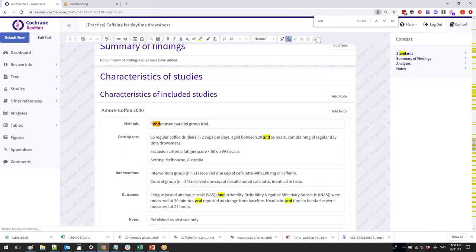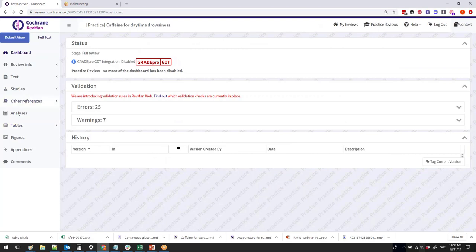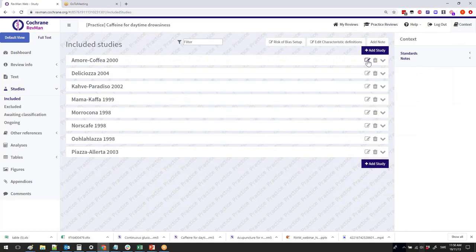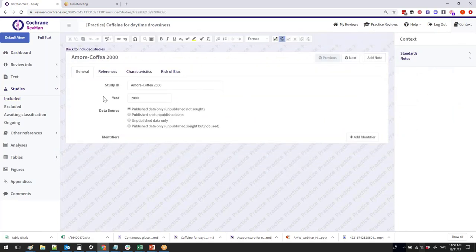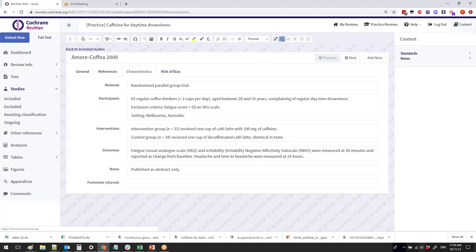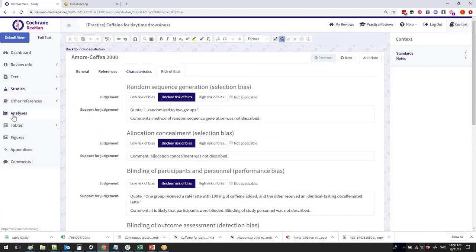Let's go back to the default view because I want to show you some of the differences between Revman 5 and Revman Web. Let's go to studies and look at the included studies. Revman Web has a study-centric view where all the data related to a study is within the study itself. When you go to an included study, you'll have references, characteristics of the study, and the risk of bias — all in one place. In the full text view, all of this content is shown together.